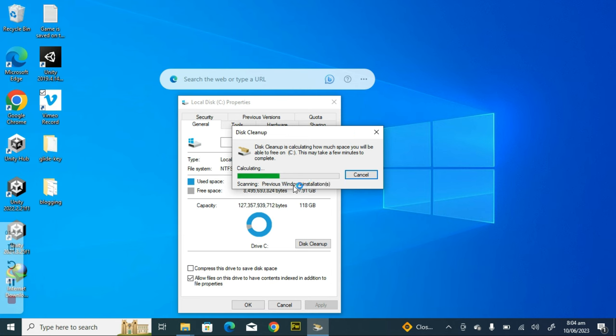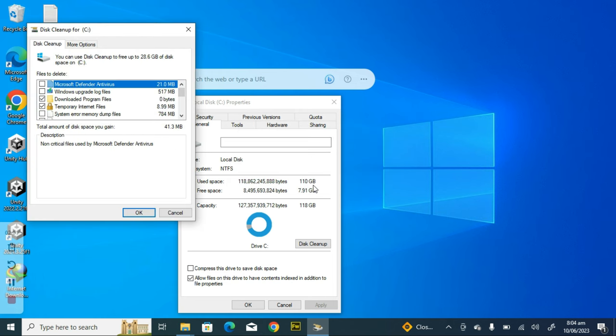You notice it says Previous Windows Installation right there. That is exactly what we are looking for. So it's going to scan for it and it's going to display the information of what it has scanned for us.